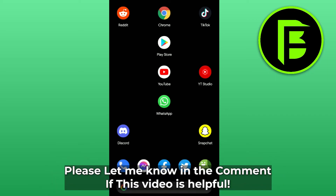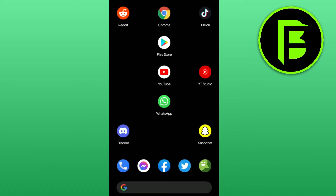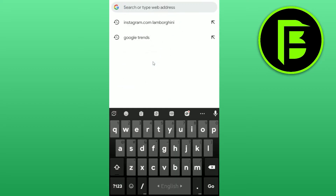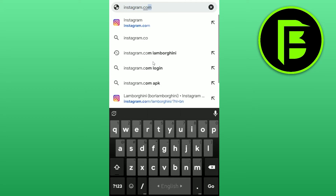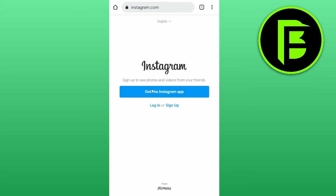How to use Instagram without an account — that's what I'm going to show you in this video. To use Instagram without an account or the application, you just need a browser like Google Chrome. Go to instagram.com — Instagram will prompt you to get the app, log in, or sign up, but since we don't have an account, I'll show you how to view any profile without one.